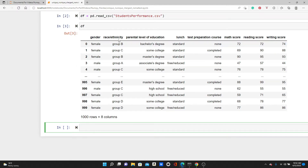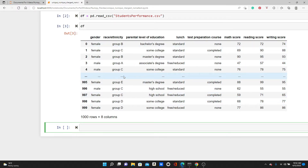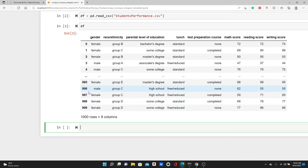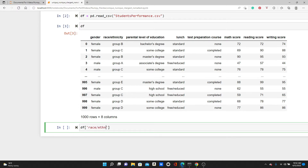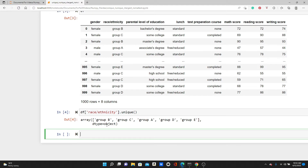Now look at this race and ethnicity column. We can see some values right here, but there are dots indicating many rows are hidden. Now, what if I want to know how many unique races we have in this dataframe? We call dot unique() on the race and ethnicity column, and we get group B, C, A, D, and E — five of them.